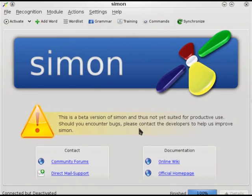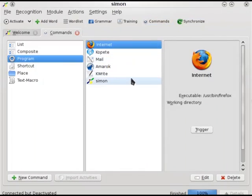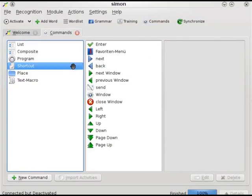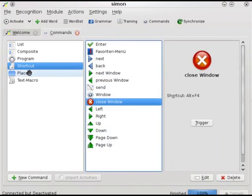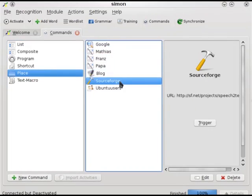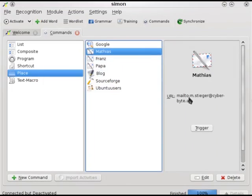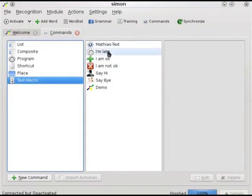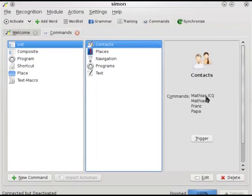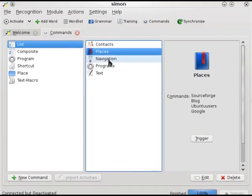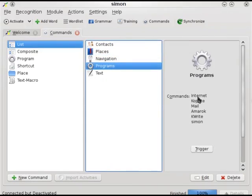First of all I want to show you what commands I defined: namely quite a few programs, which are pretty self-explanatory, a couple of shortcuts like next window and close window, some places which are just web URLs or mail-to URLs, and a few text macros. Then we defined the list commands: the contacts command, the places command which is just some kind of bookmark menu, the programs list command which is kind of like the start menu, and the text snippet command.